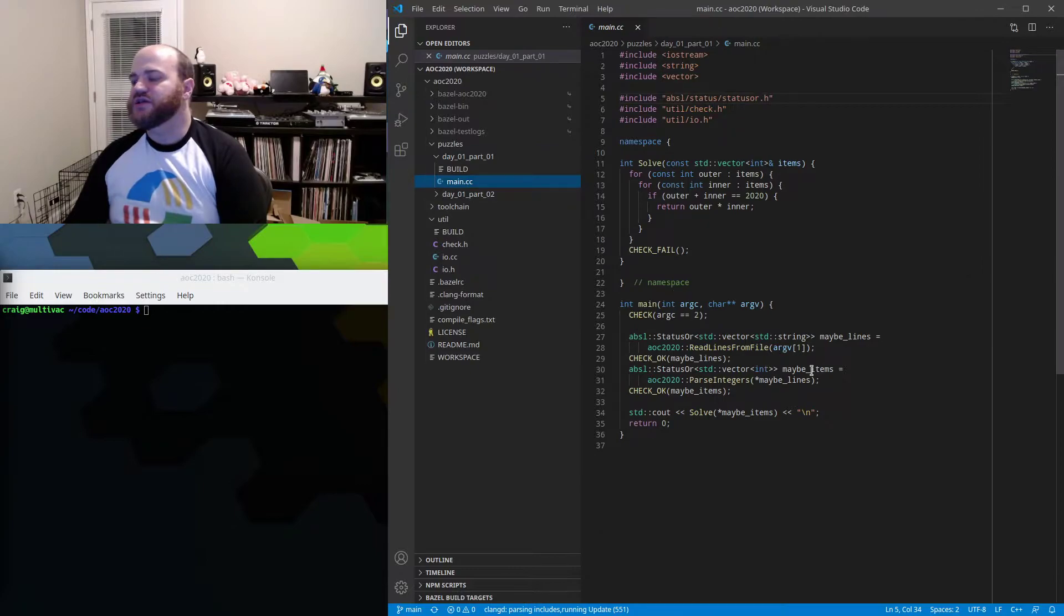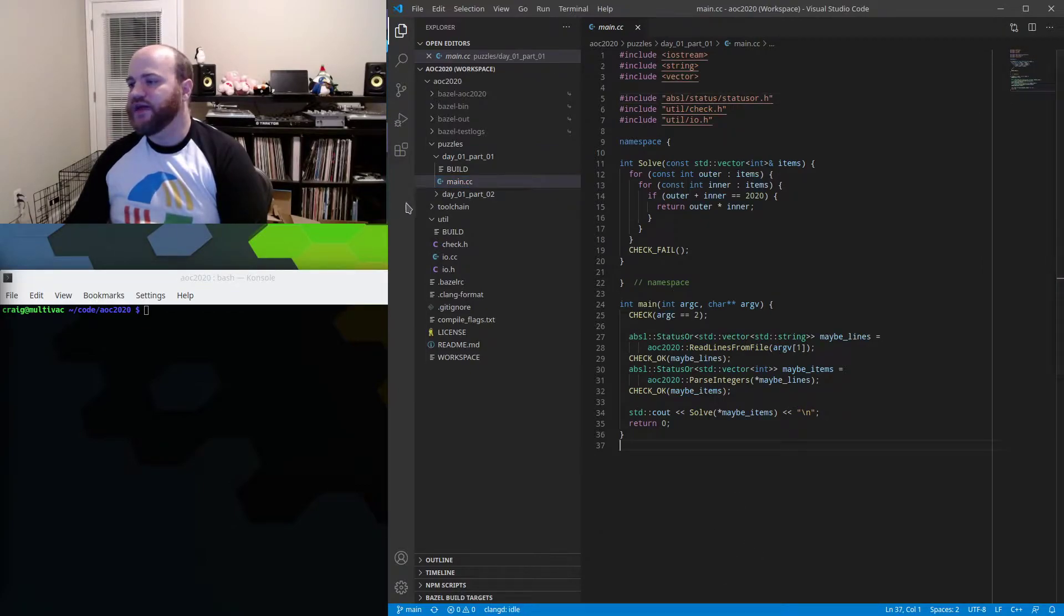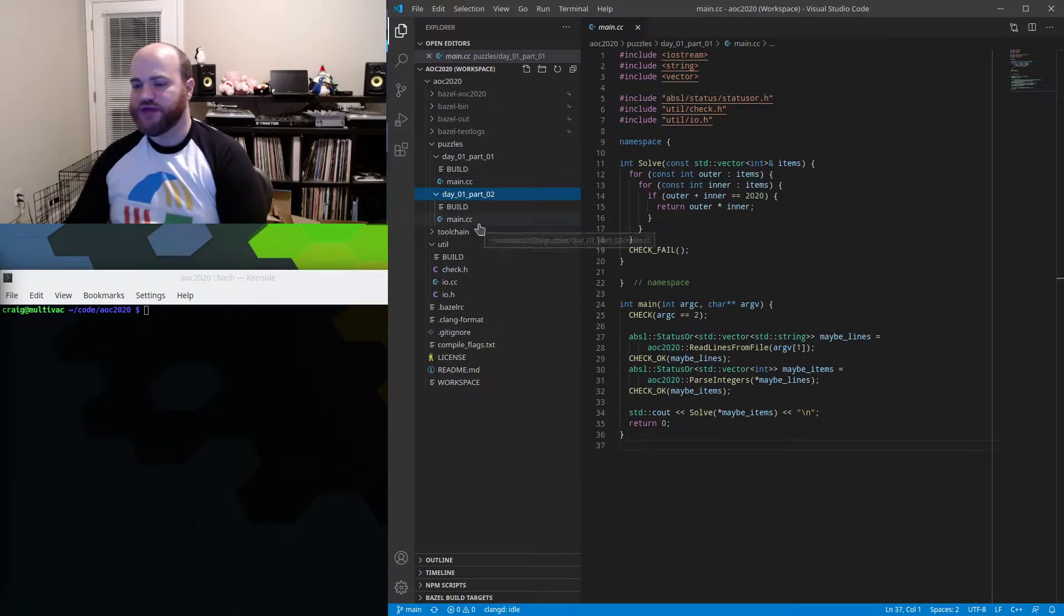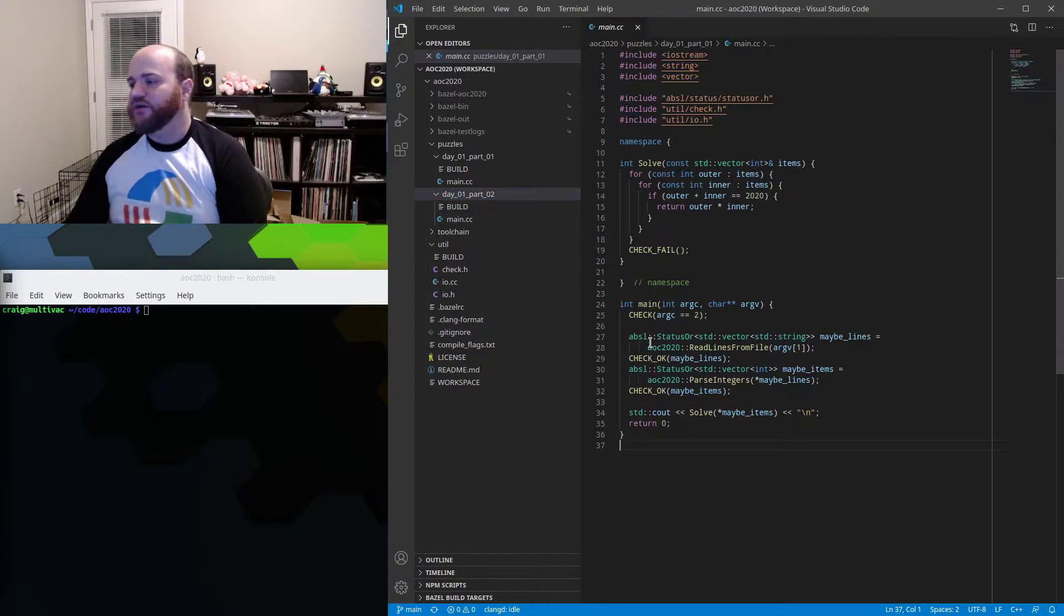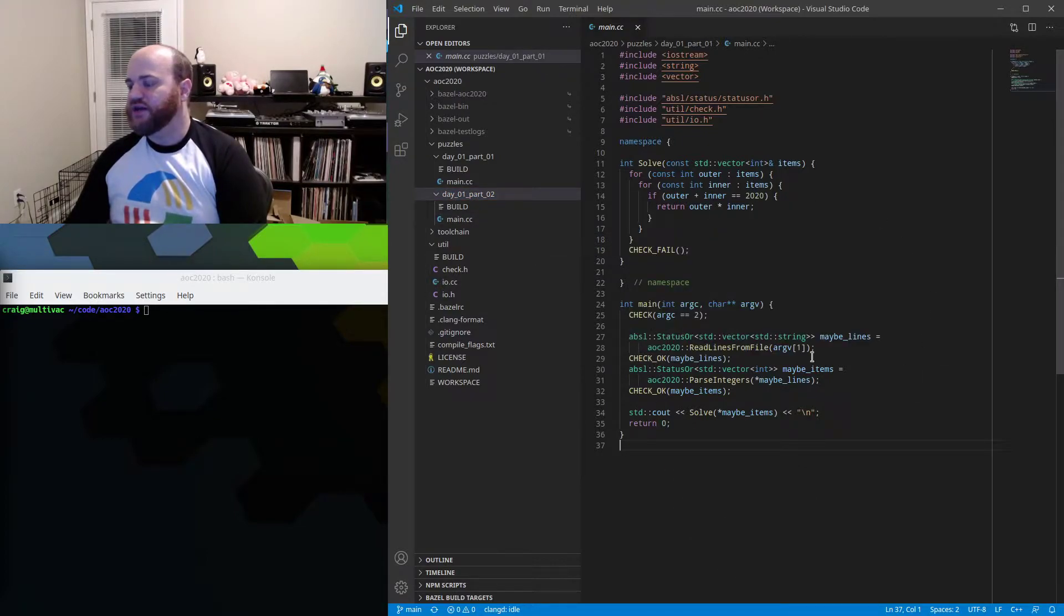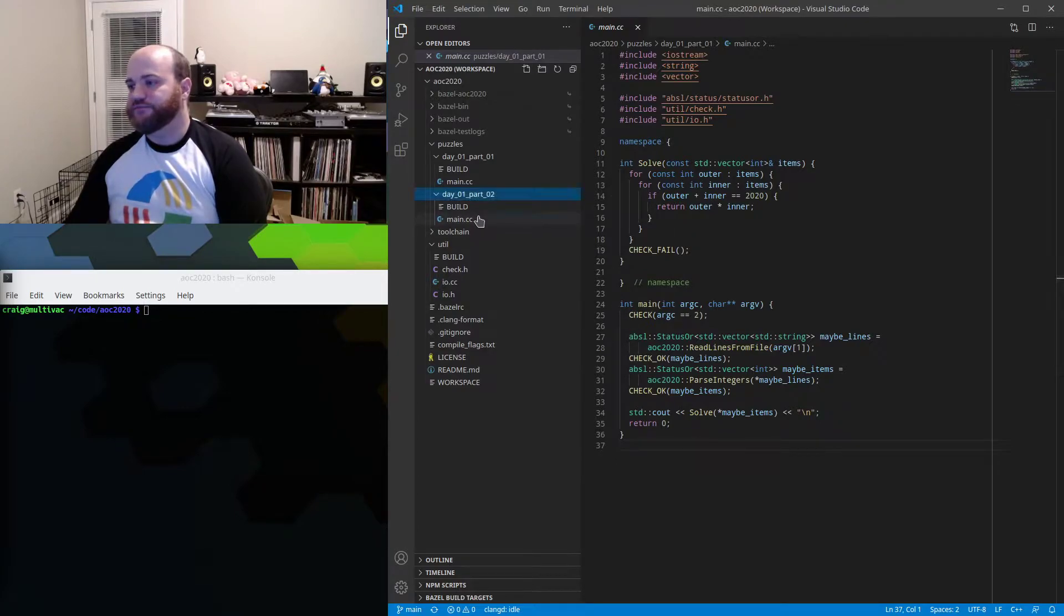So you can see that I then went back and changed the solutions from yesterday so that they're using those new parse routines and this new check stuff.